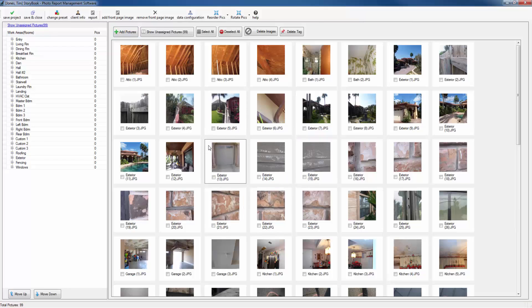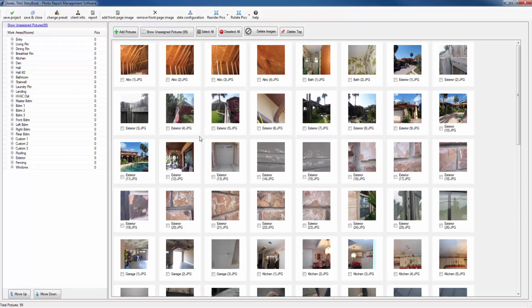There is no real limit on the number of photos that you can import into Storybook. However you may notice some lag times if you're importing thousands of photos at one time and you don't have a very fast computer.